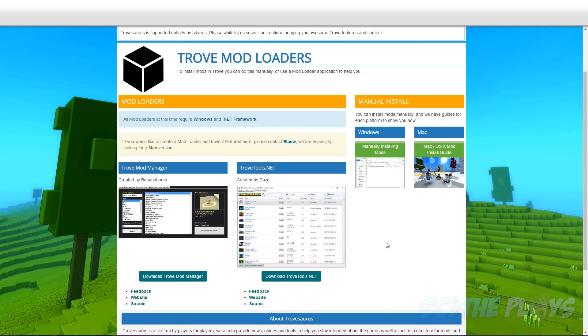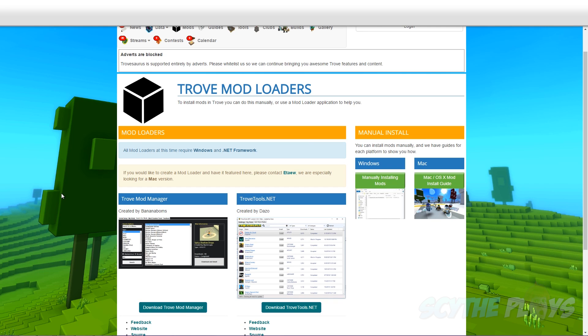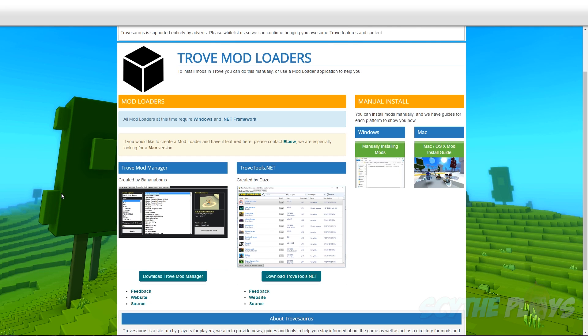I used to use Trove Toolbox but now I've noticed that all of the links in my previous tutorials will lead to this page right here and Trove Toolbox doesn't exist anymore.